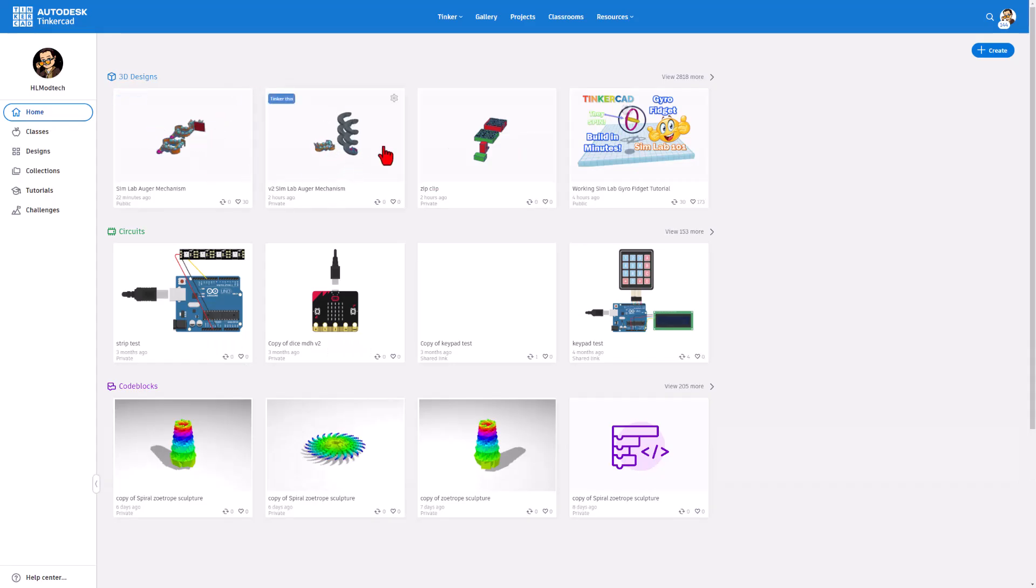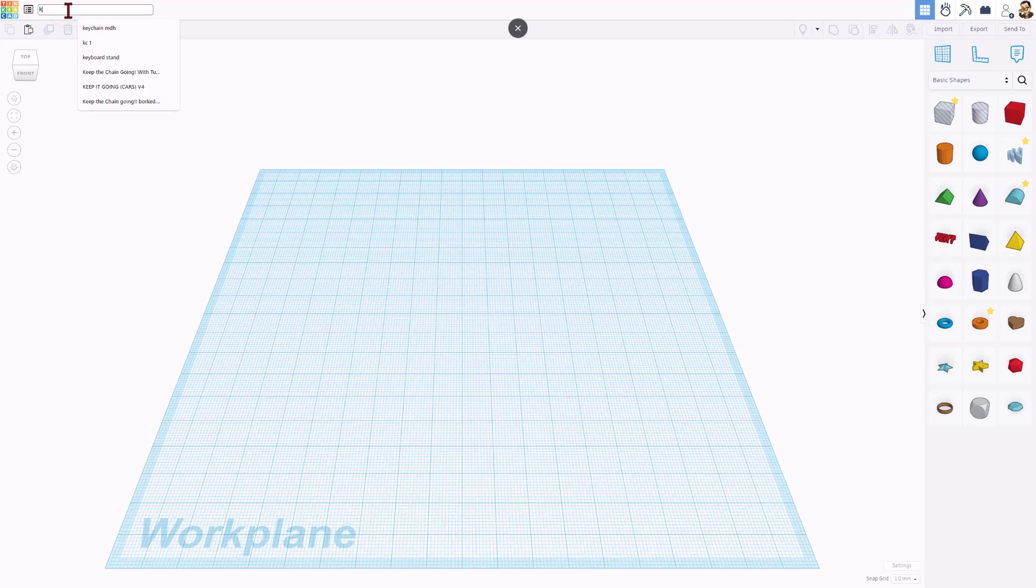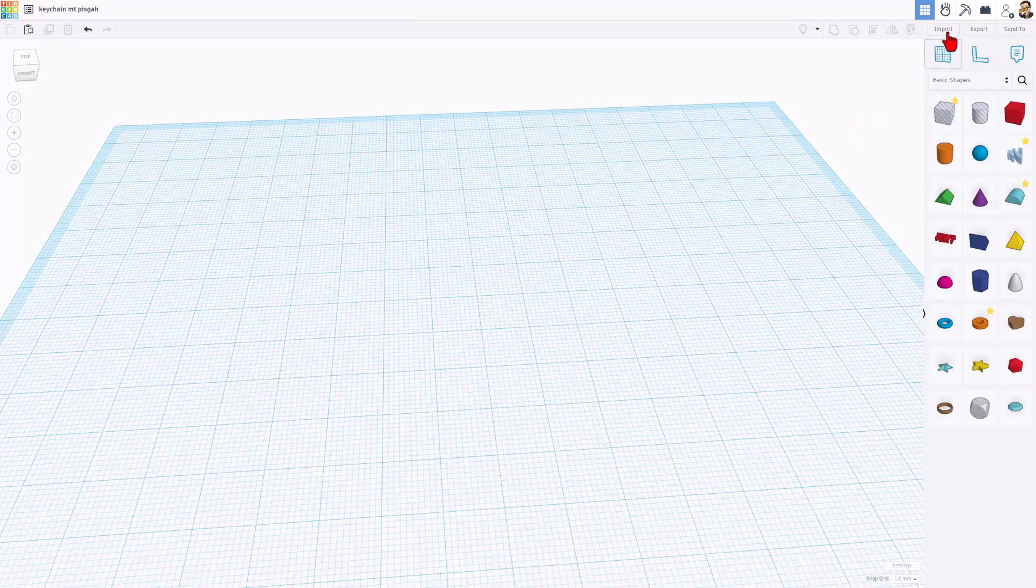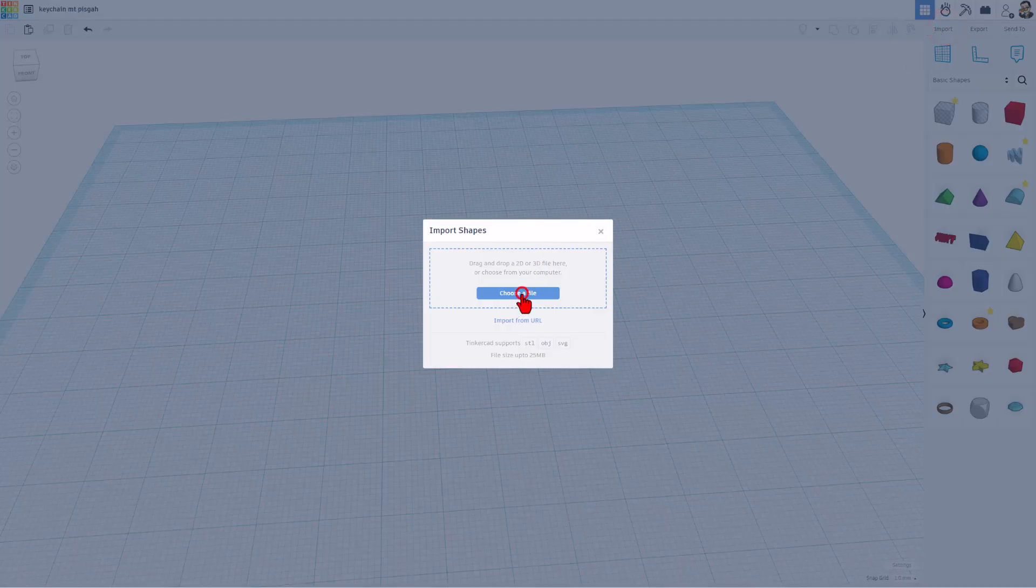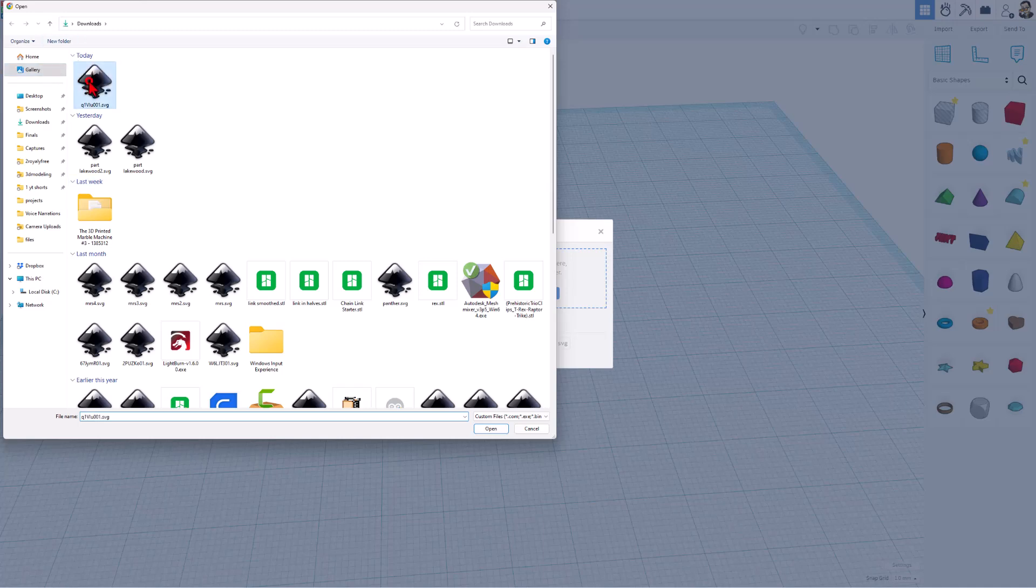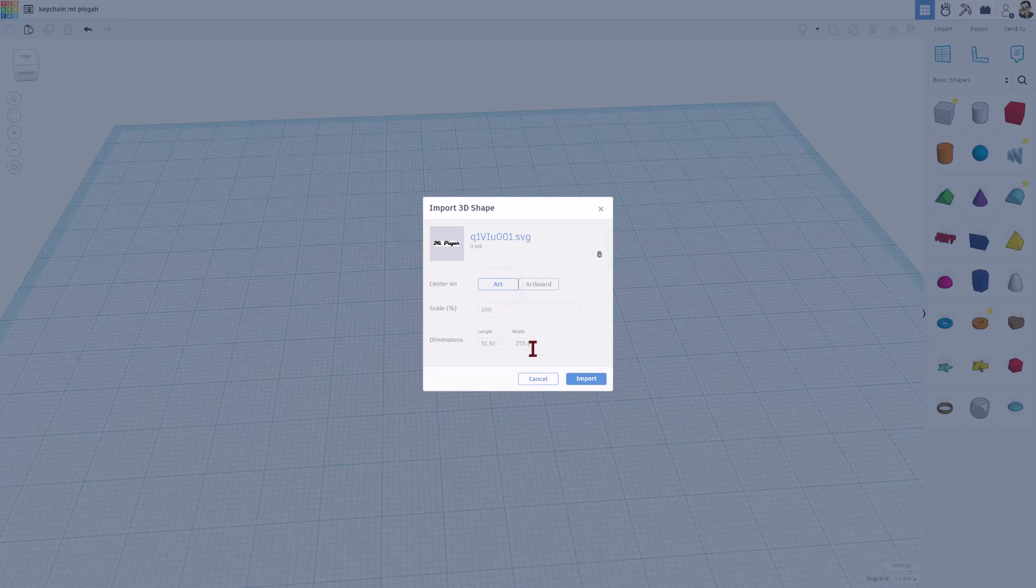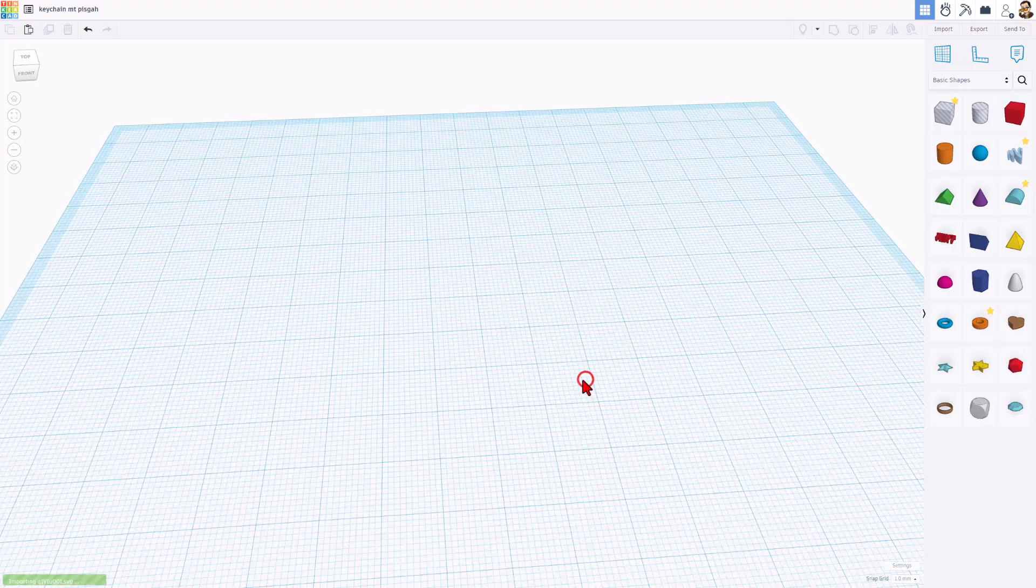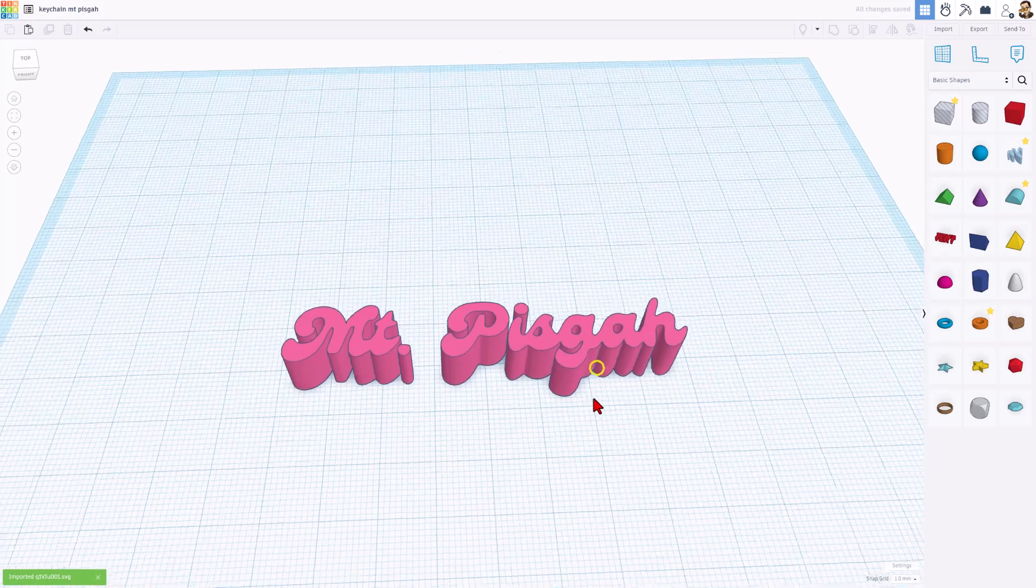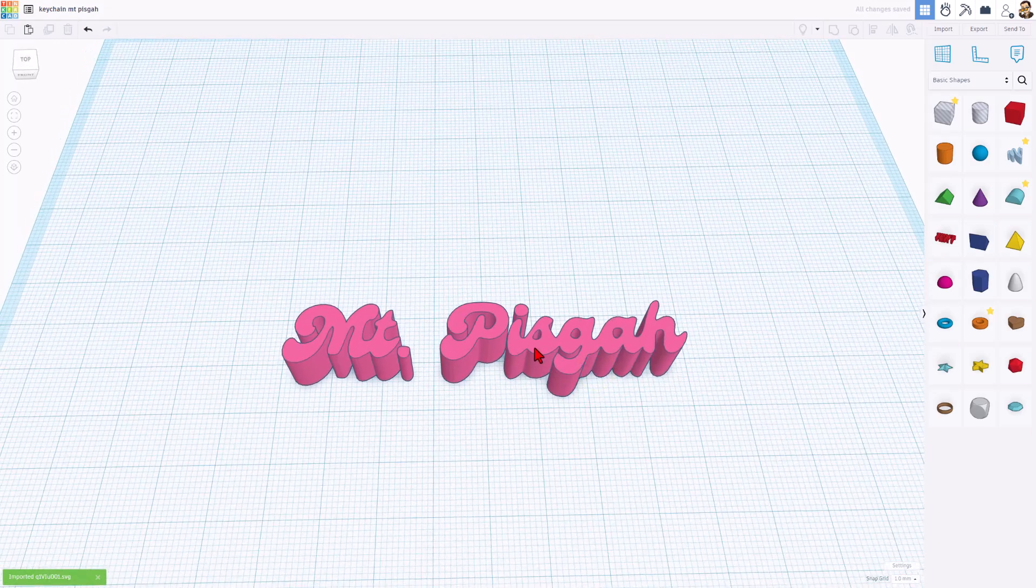Now, friends, we can return to Tinkercad. We are going to choose Create New 3D Design. I always like to start by naming it. This is going to be called Keychain Mount Pisgah. Now it is time to snag the file. We're going to do that with the import tool. Simply click Choose a File. Remember mine had that funny name and I just stuck it in downloads. We do only want the art. I like to keep my keychains about 70 or 75 millimeters in width. And then we can hit import. It takes a moment for it to show up. And then bingo, we can start building.